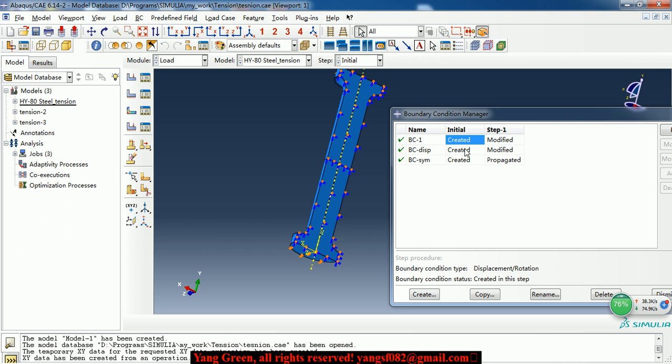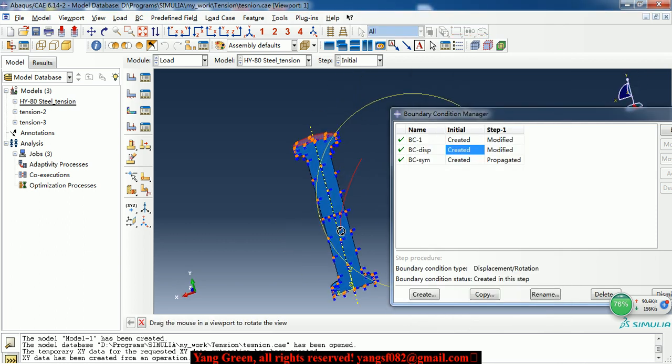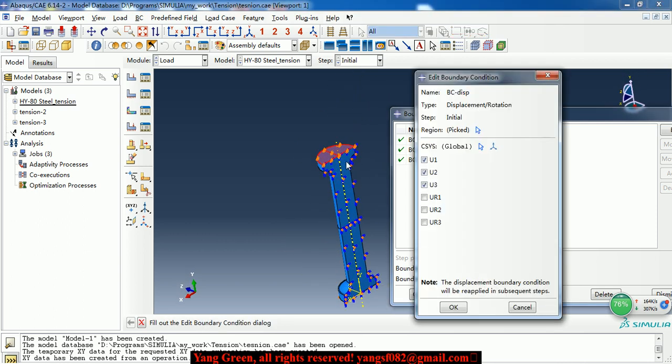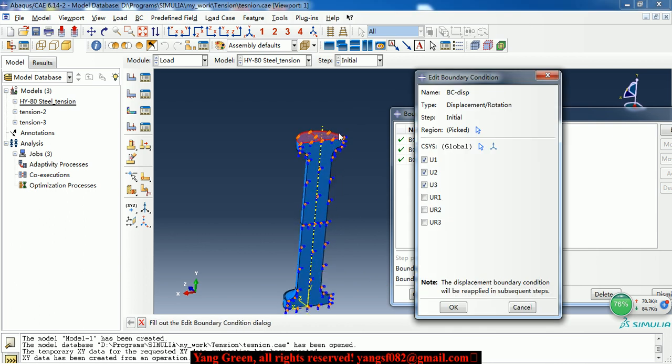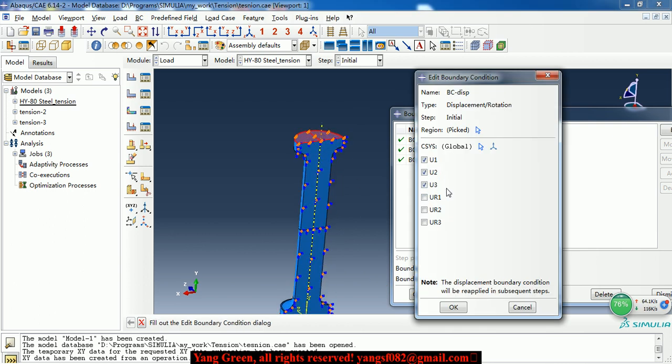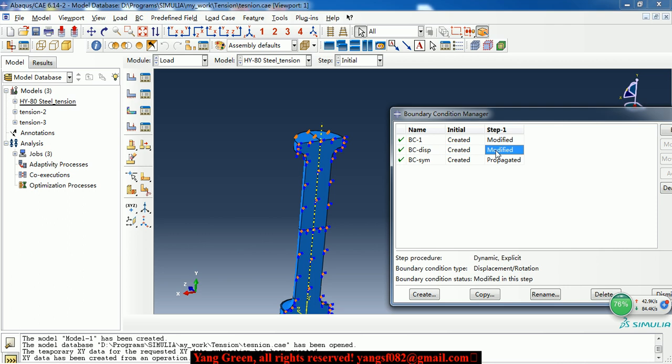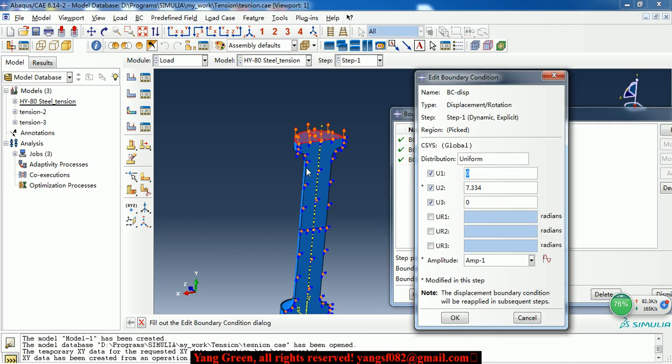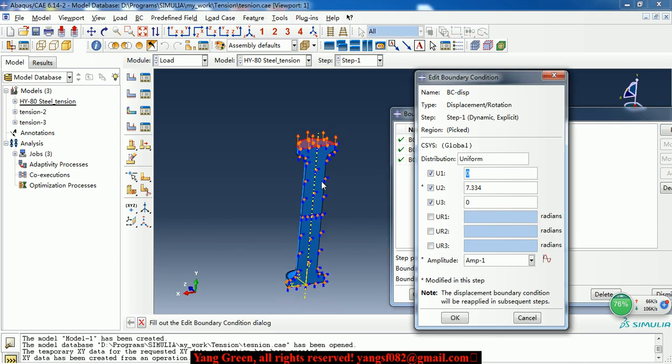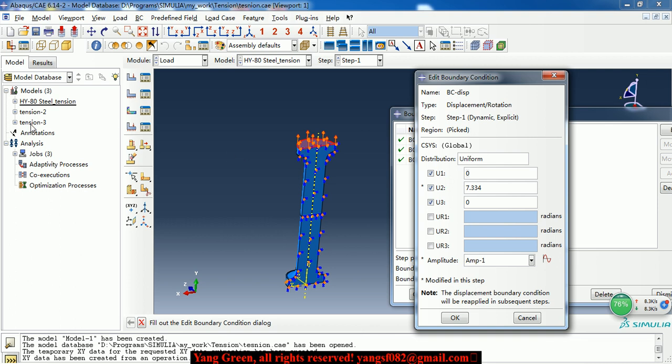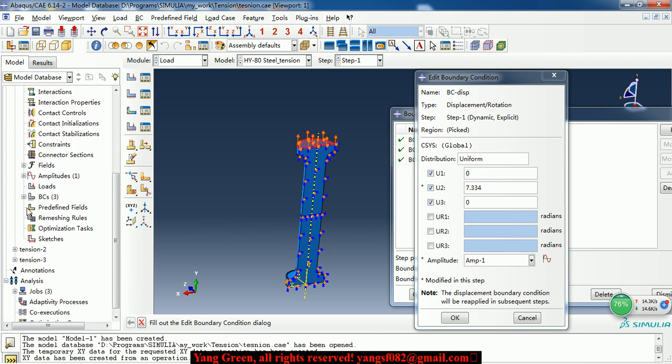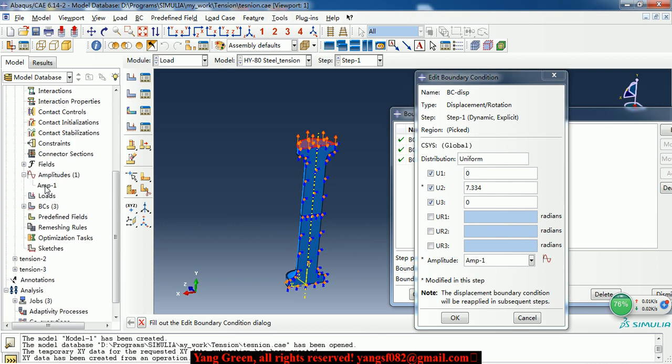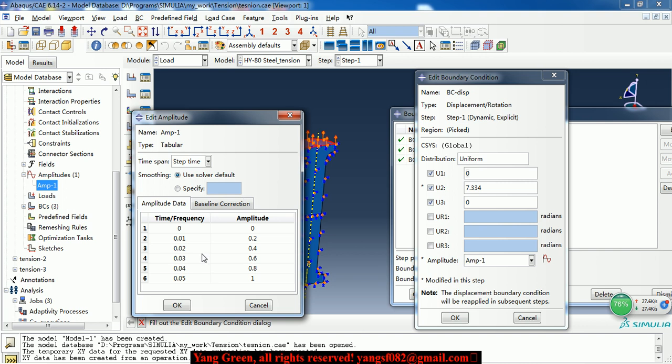And here is the top surface. In the second, in the step one, we make it to move upward 7.334 millimeter. And we need an amplitude curve.